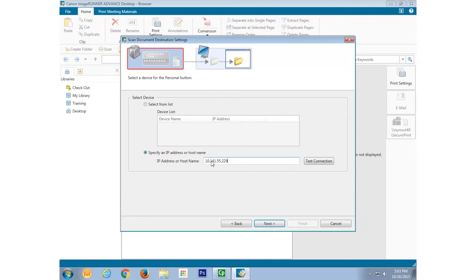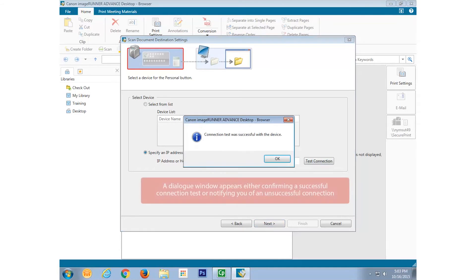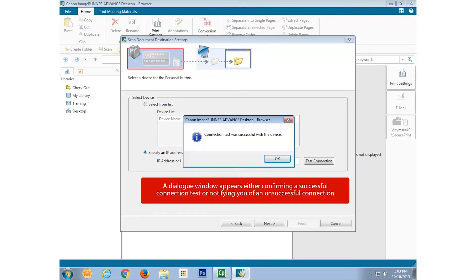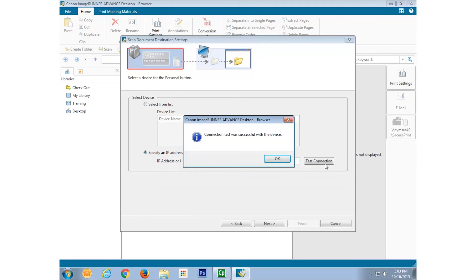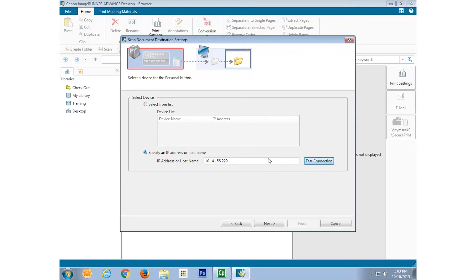You can verify this network connection by selecting Test Connection. Once we're sure that we have a connection with the ImageRunner Advanced unit, select OK and then Next.